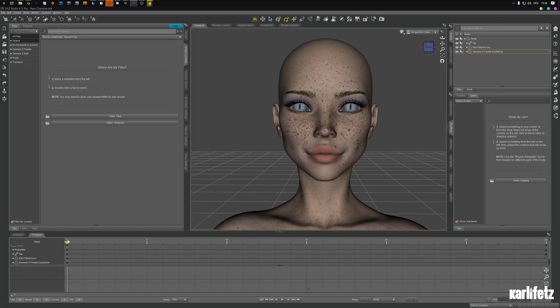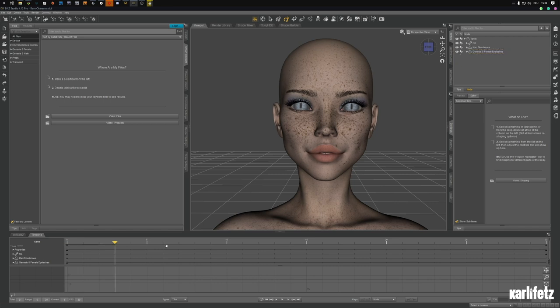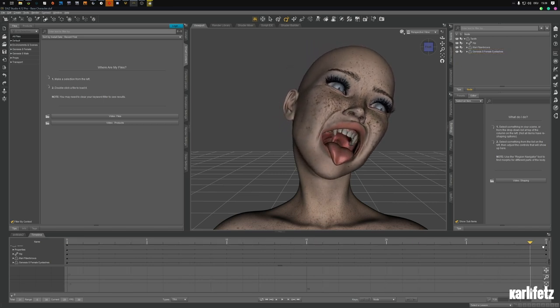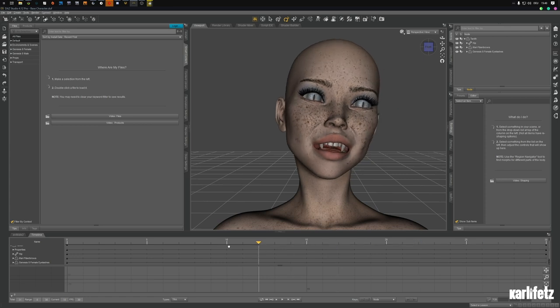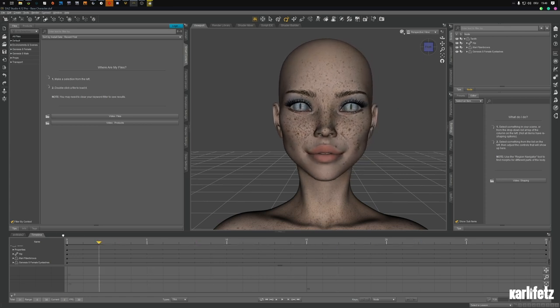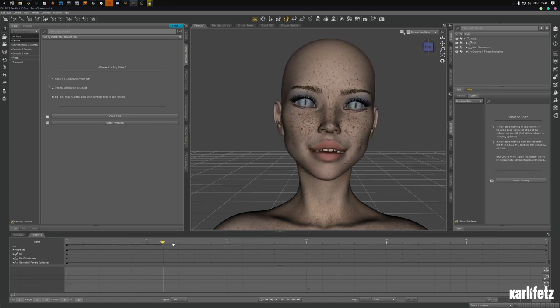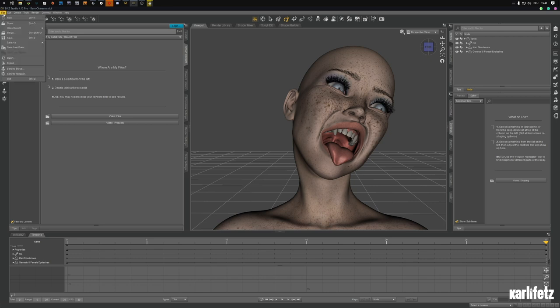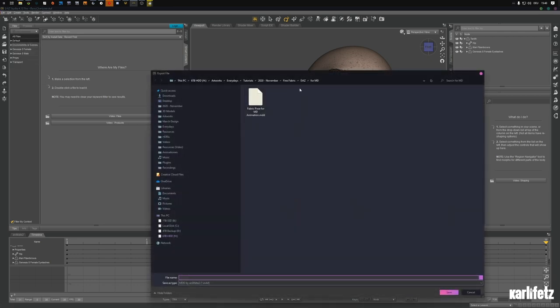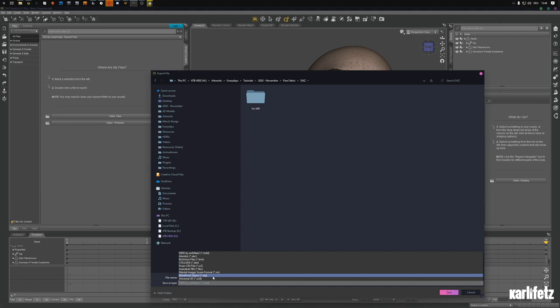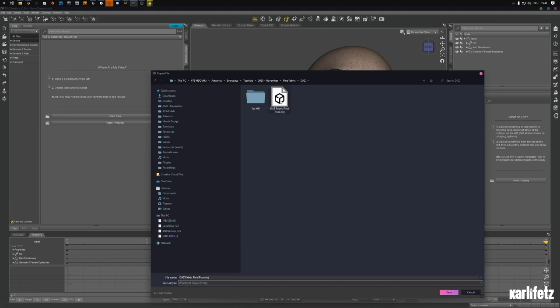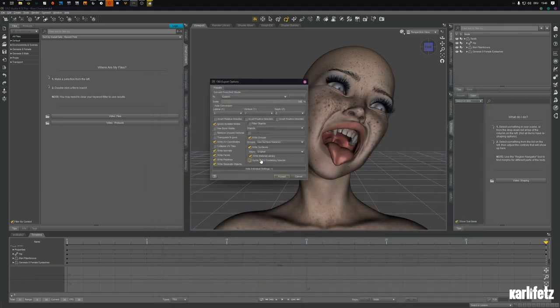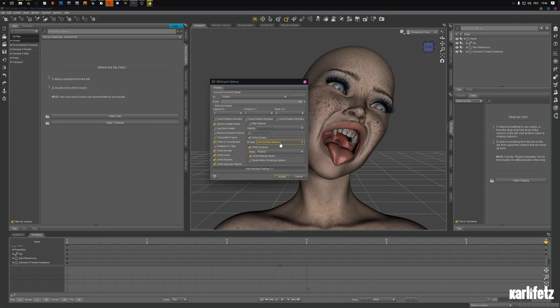I got my model ready with a base T-pose and the animation, it's just 30 frames, and I exported my final pose already. Export DAS, check OBJ. That's my final pose, I'll just overwrite it.